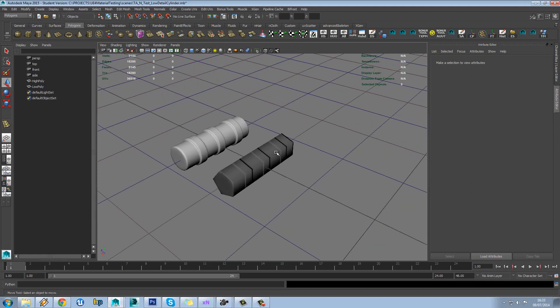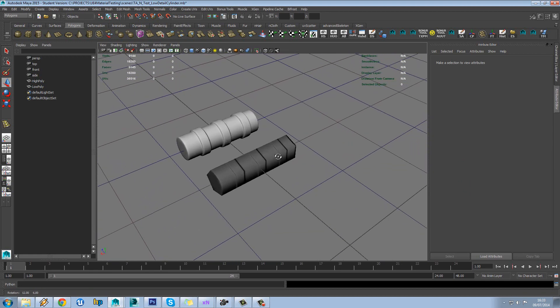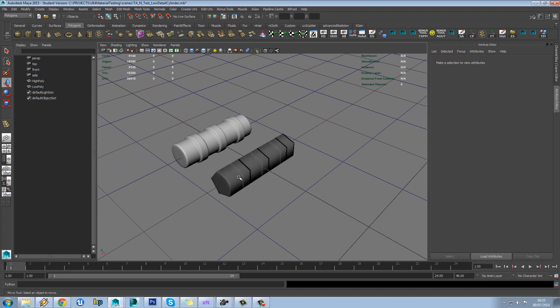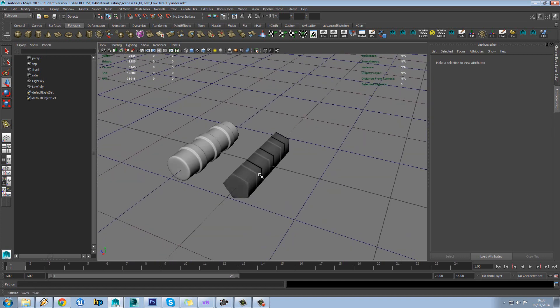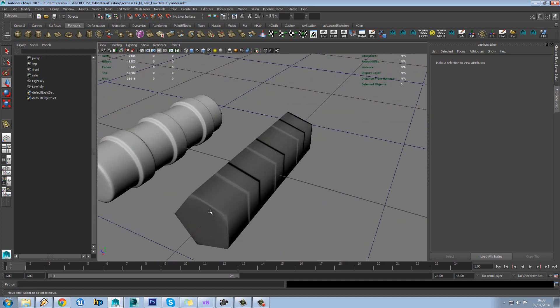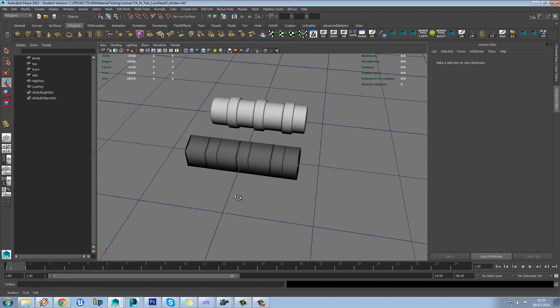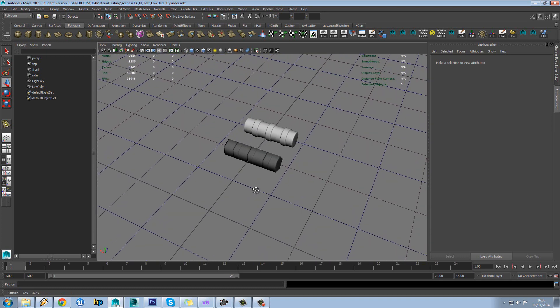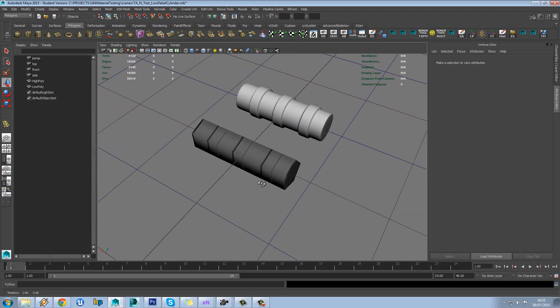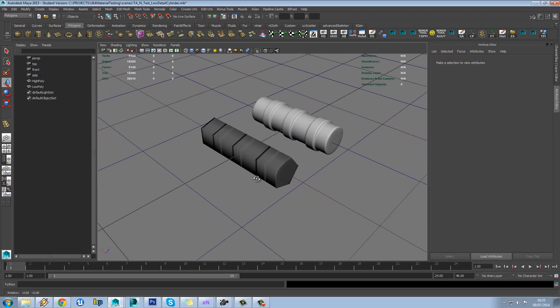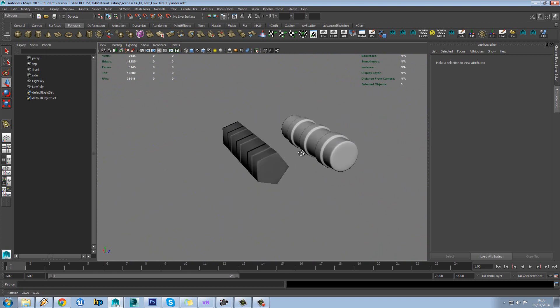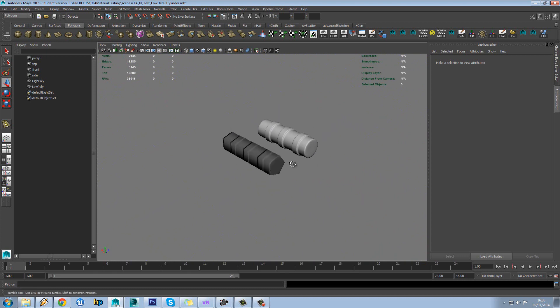So there's two issues here. The first one is will your normal map bake correctly and often it wouldn't normally work. We're getting a few errors around here. And the second thing is does it actually represent the model that you're trying to make. And in this case I would say this is probably a bit too low detail to really represent it.